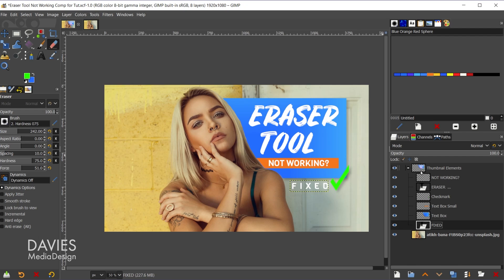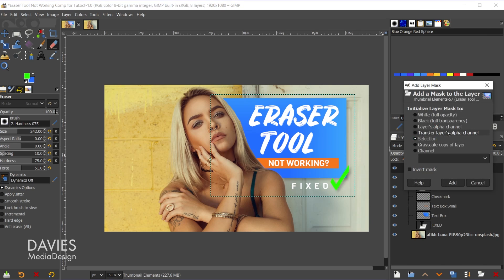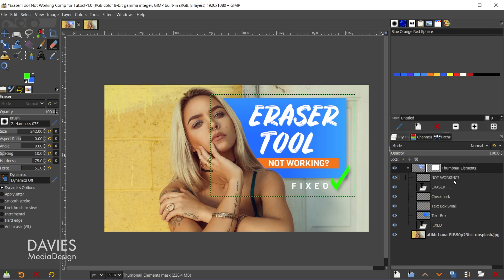Now what I can do is come up top to the layer group, right click on here, and go to add layer mask. I'm going to choose white full opacity and click add.